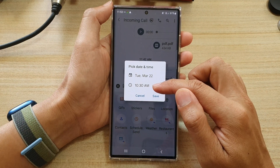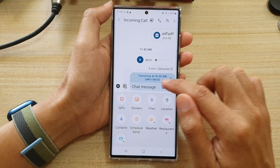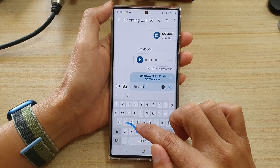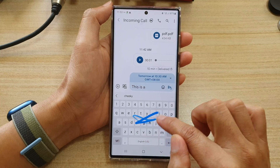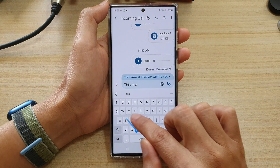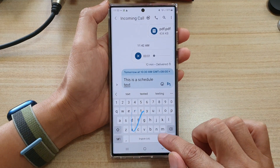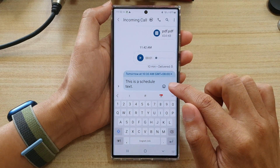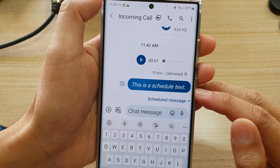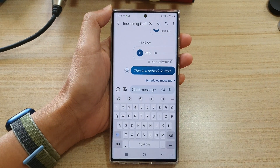Once you are happy with the date and time, tap on Save. Now you need to put in your text message — let's type 'schedule text' — then tap on the Send button. You can see the scheduled text message appear in the conversation.